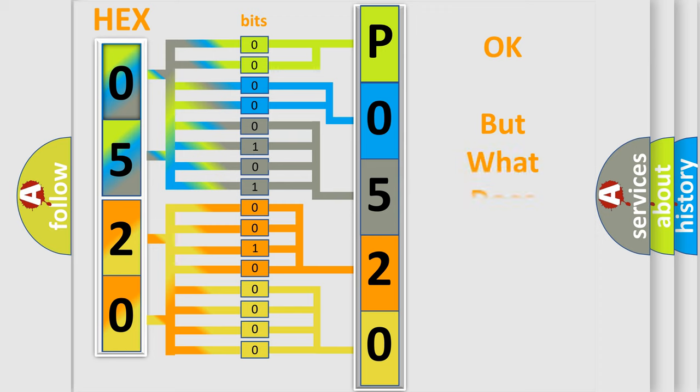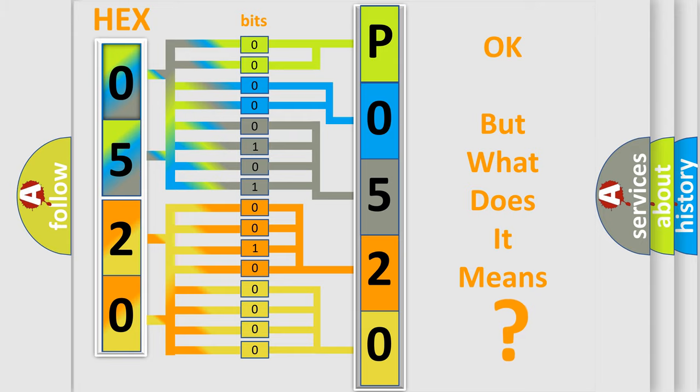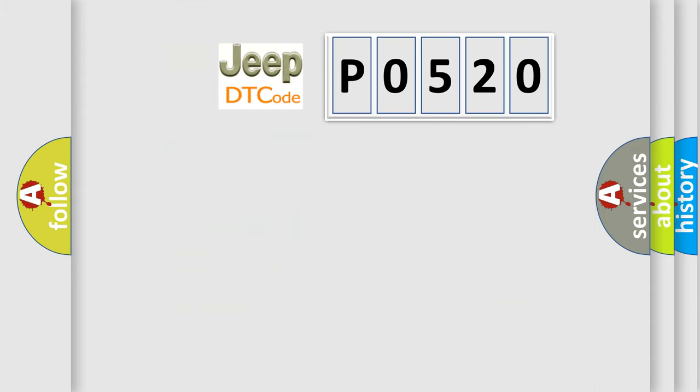We now know in what way the diagnostic tool translates the received information into a more comprehensible format. The number itself does not make sense to us if we cannot assign information about what it actually expresses. So, what does the diagnostic trouble code P0520 interpret specifically? Jeep car manufacturers.